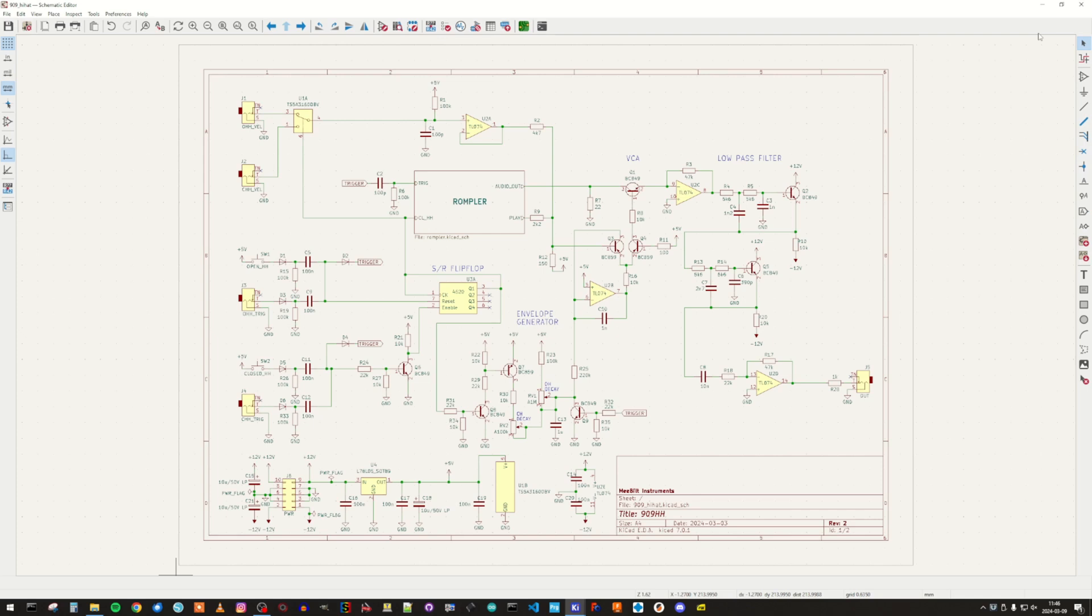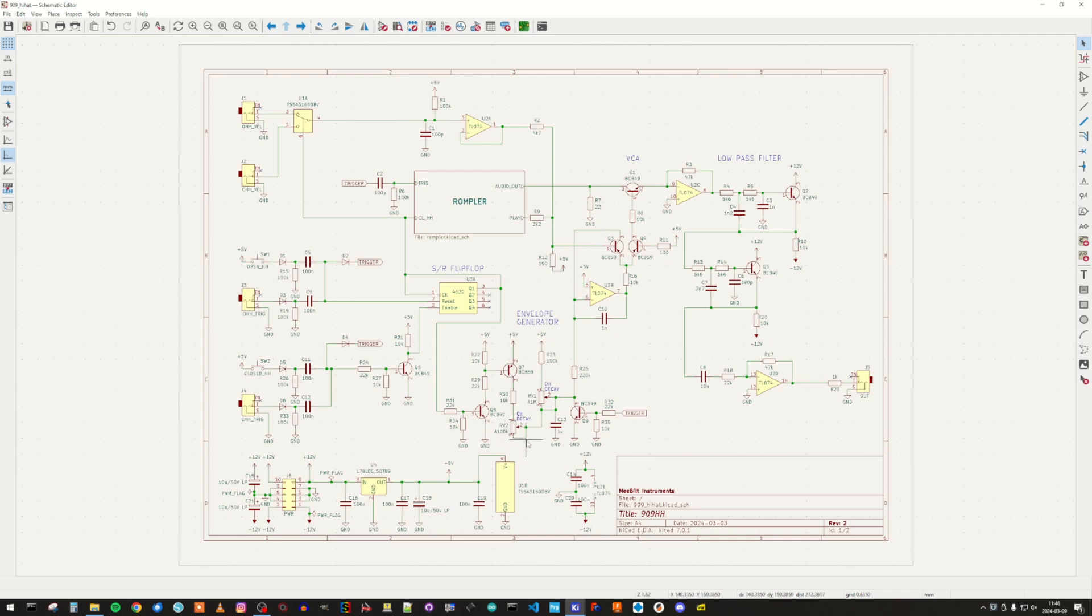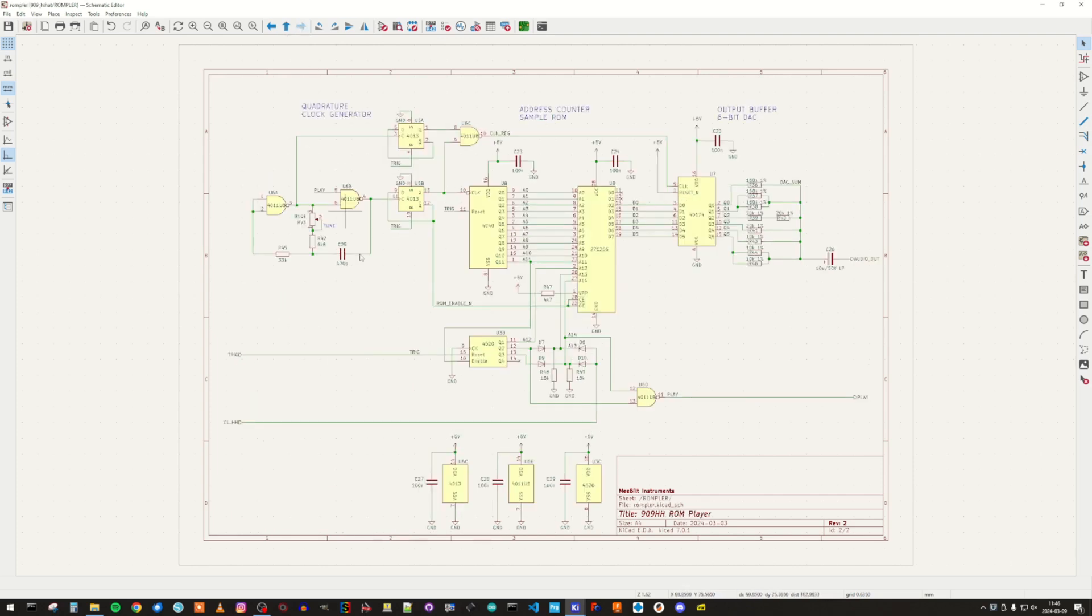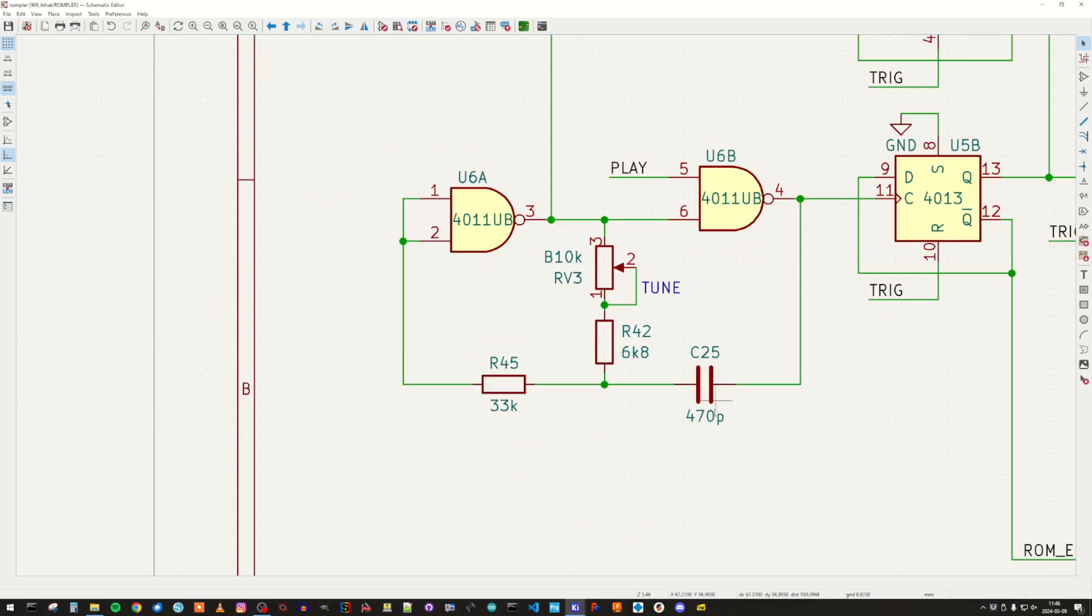So let's start by having a look at the schematic diagram. The changes that I have done is that I have replaced these two decay pots for opened and closed Hi-Hat with a logarithmic type instead of the linear ones that I used in the first version.